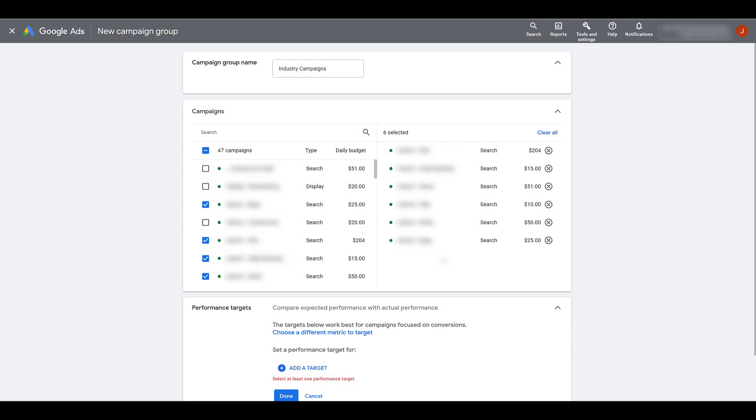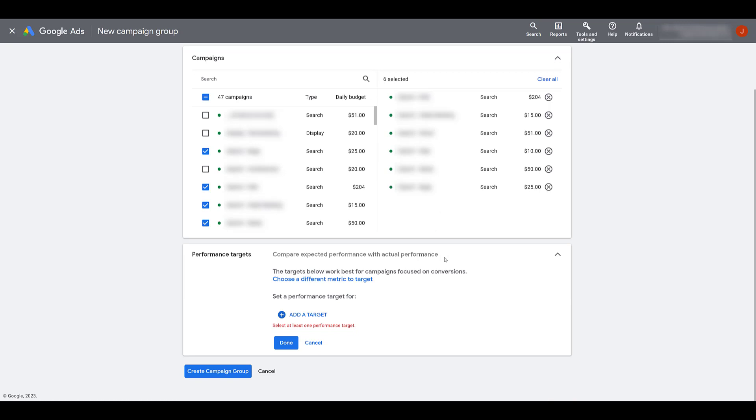Okay, here I've selected the six industry campaigns that I want to group together. Then, we could head down to our performance targets.